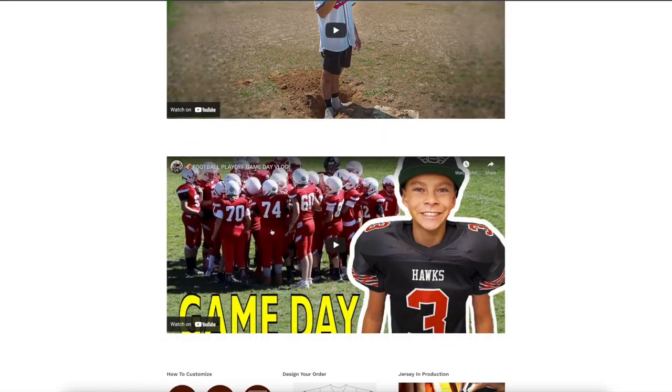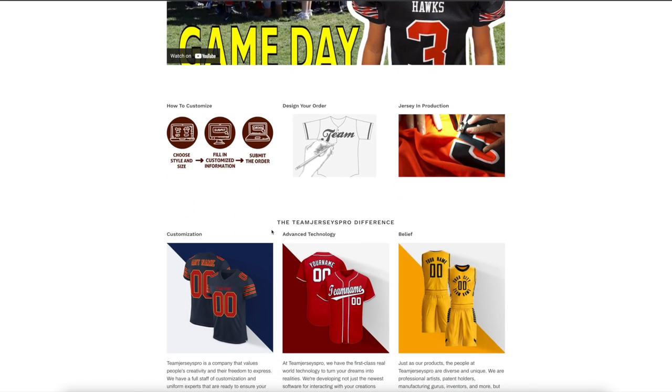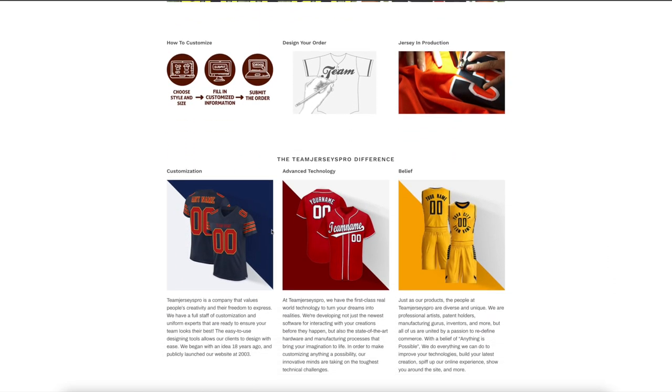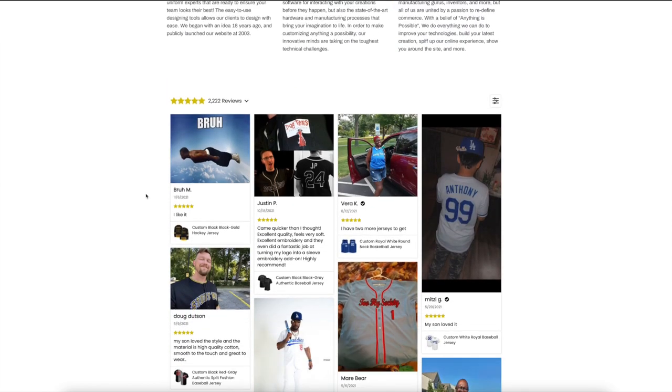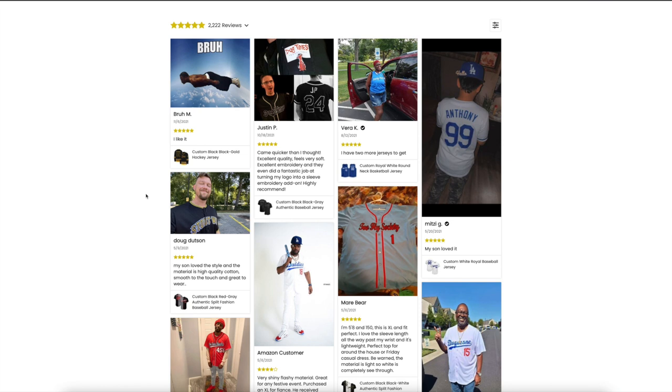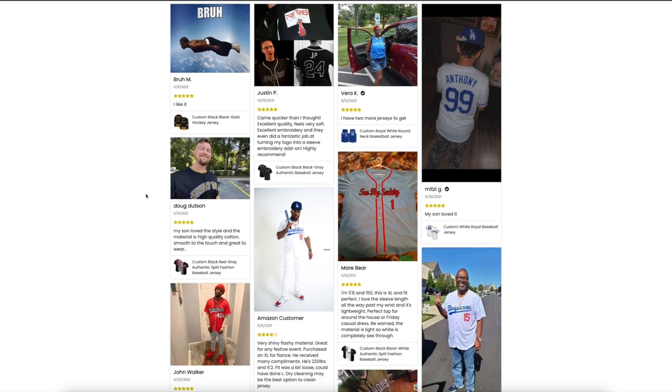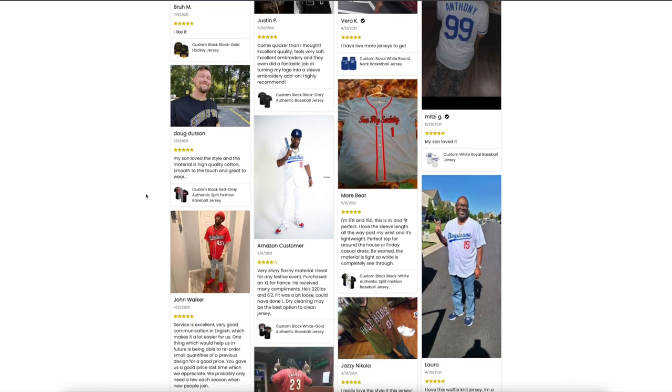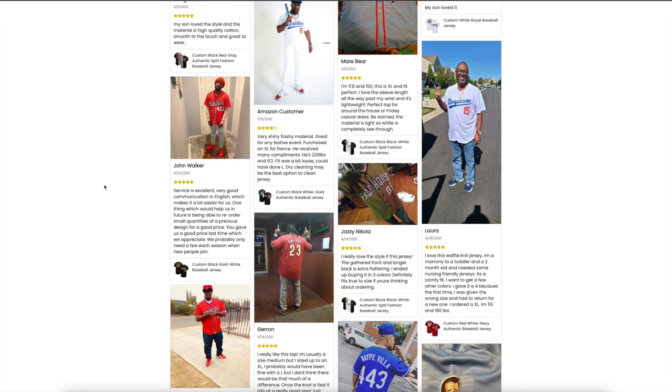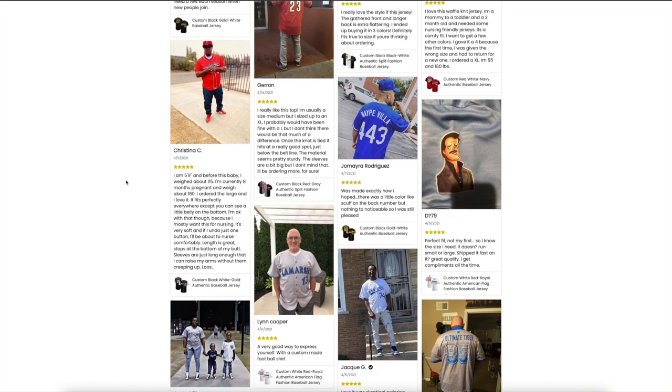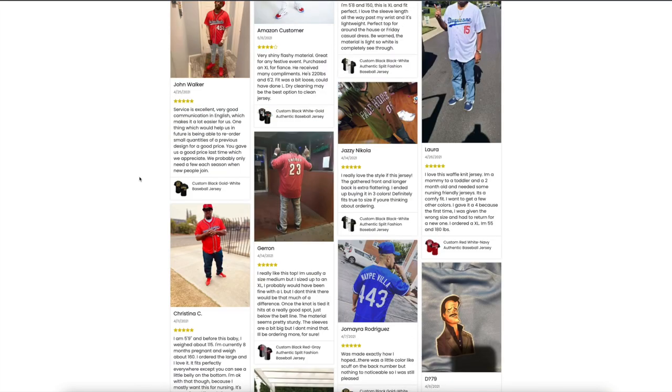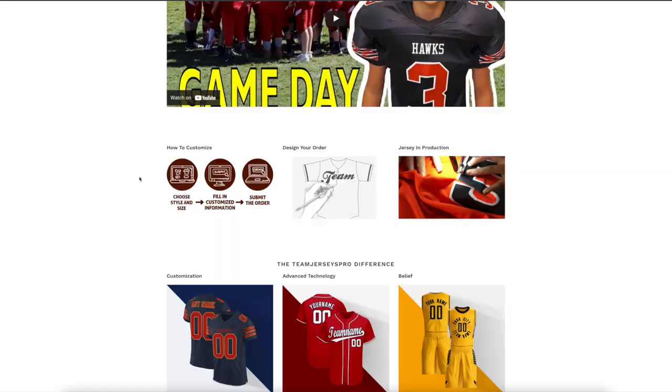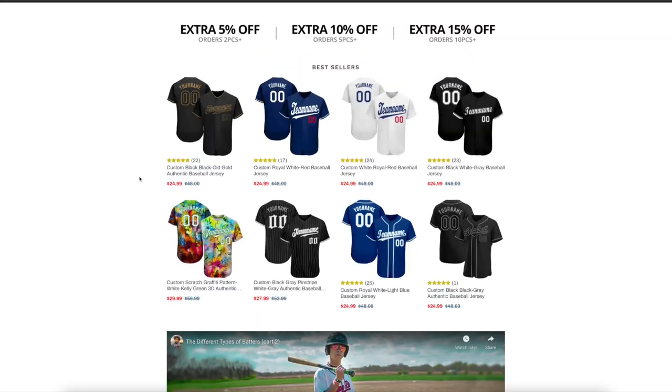These guys make replicas from football, basketball. You see here, you could customize it any shape, way, or form. These guys got great reviews. I mean, these jerseys look authentic. It legit looks like you went to a Nike and got one of these expensive baseball, football jerseys. So, go ahead, guys. Check it out.